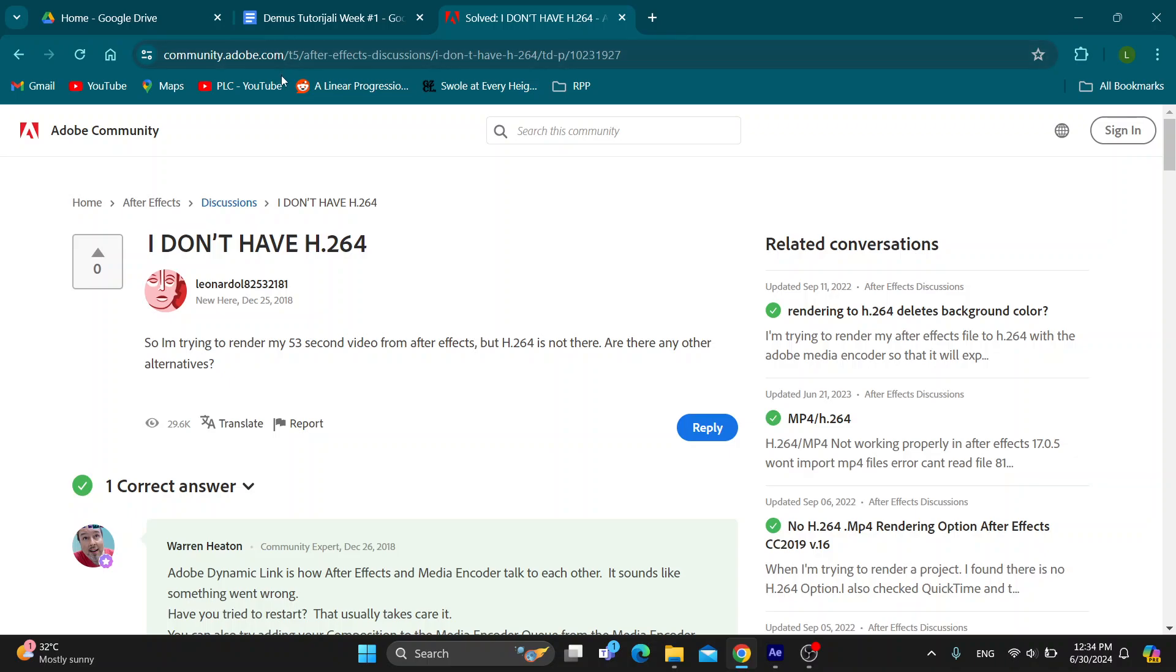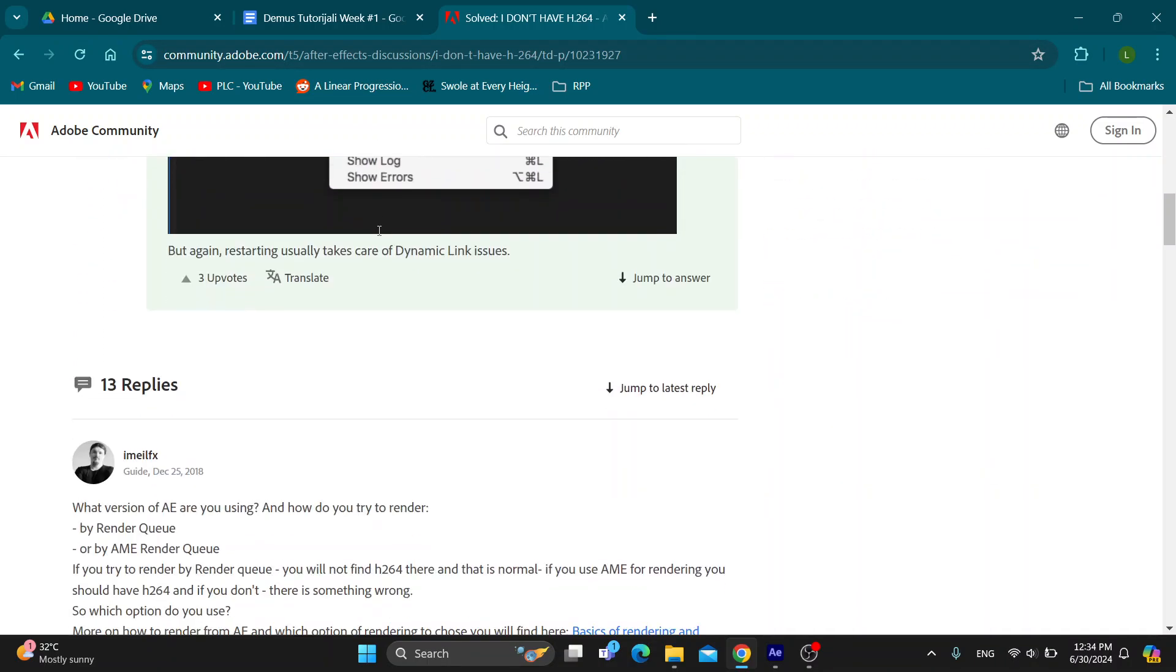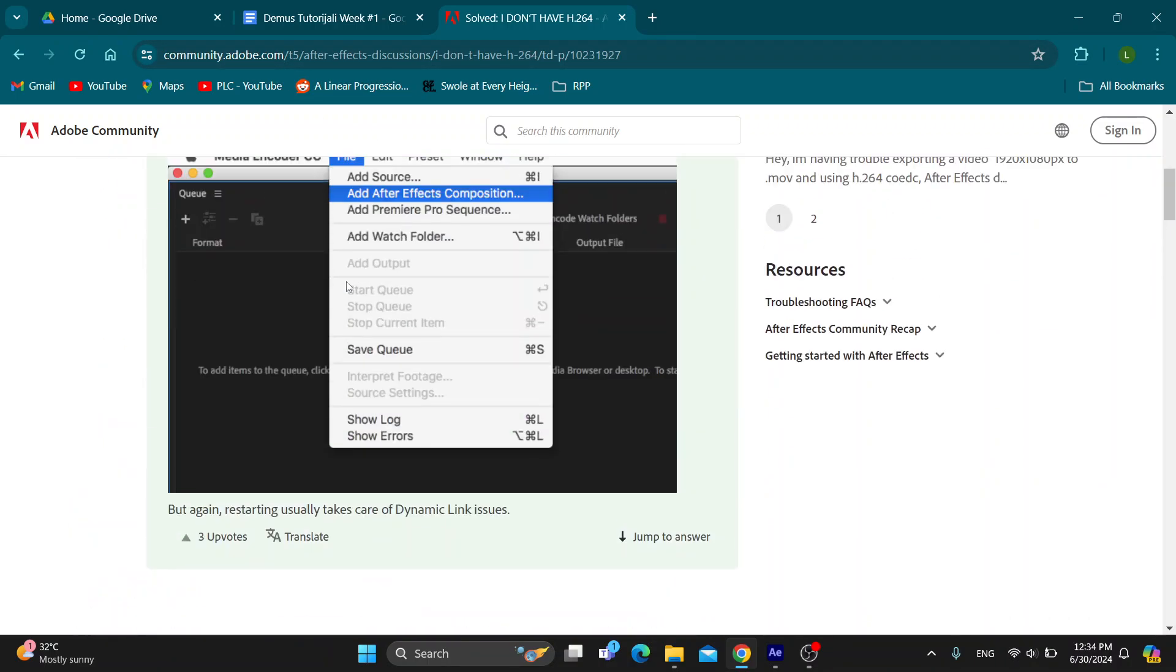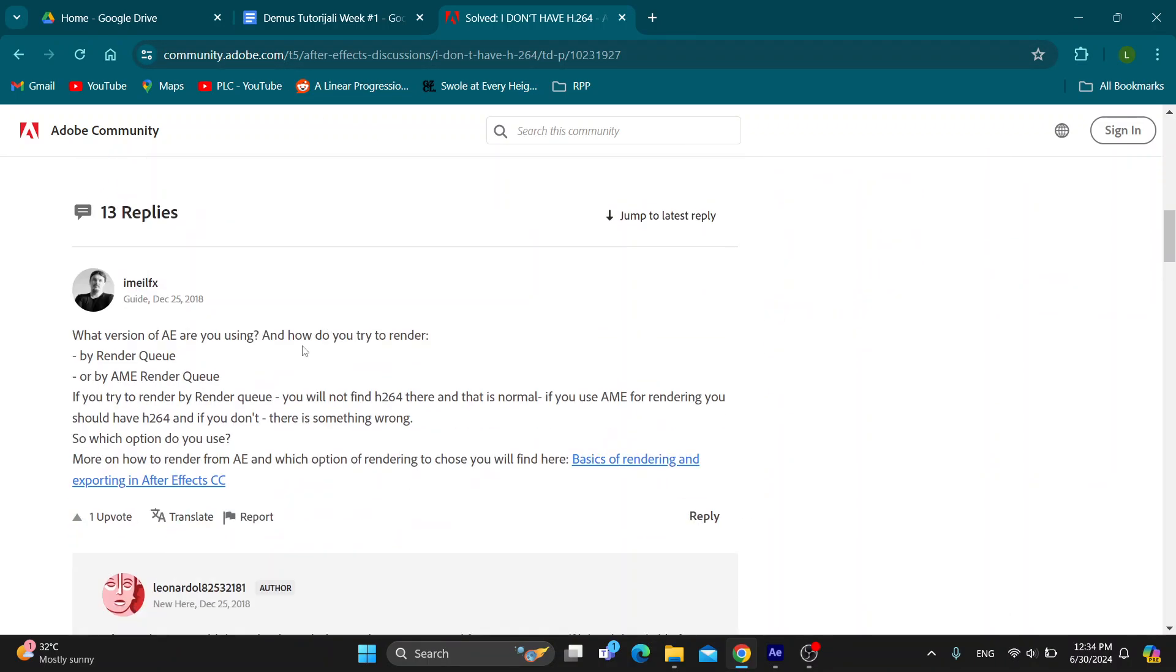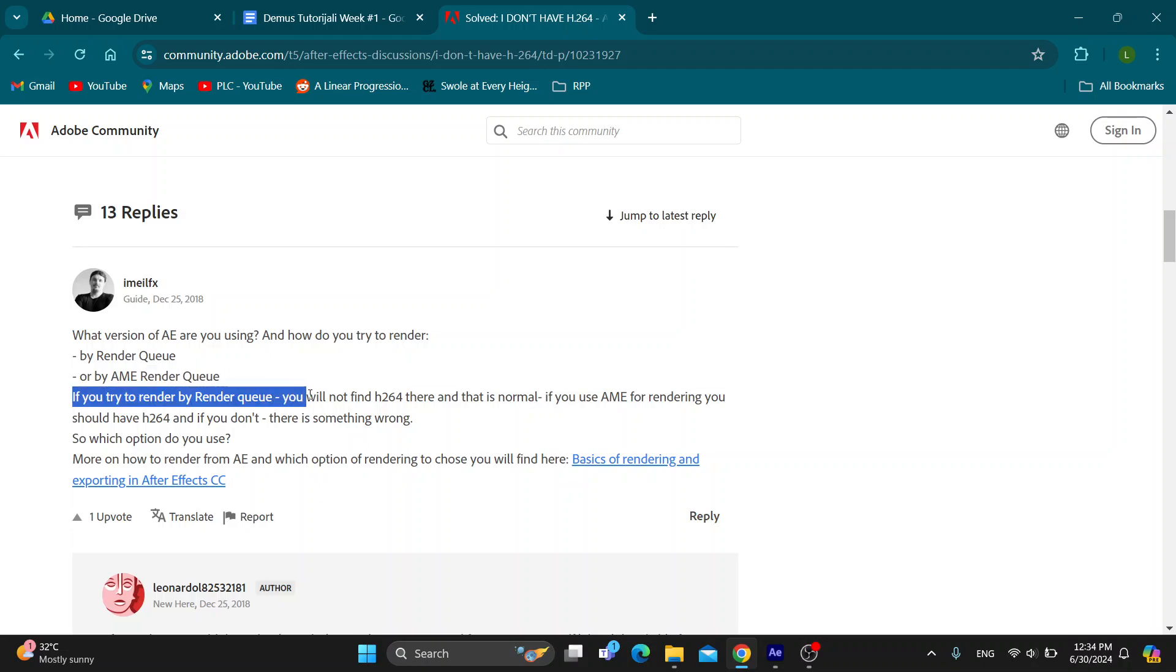Basically, as you can see, what kind of Adobe After Effects version we are using is also important. But what's more important is that if you try to render by a render queue, you will not find that option and that is normal.